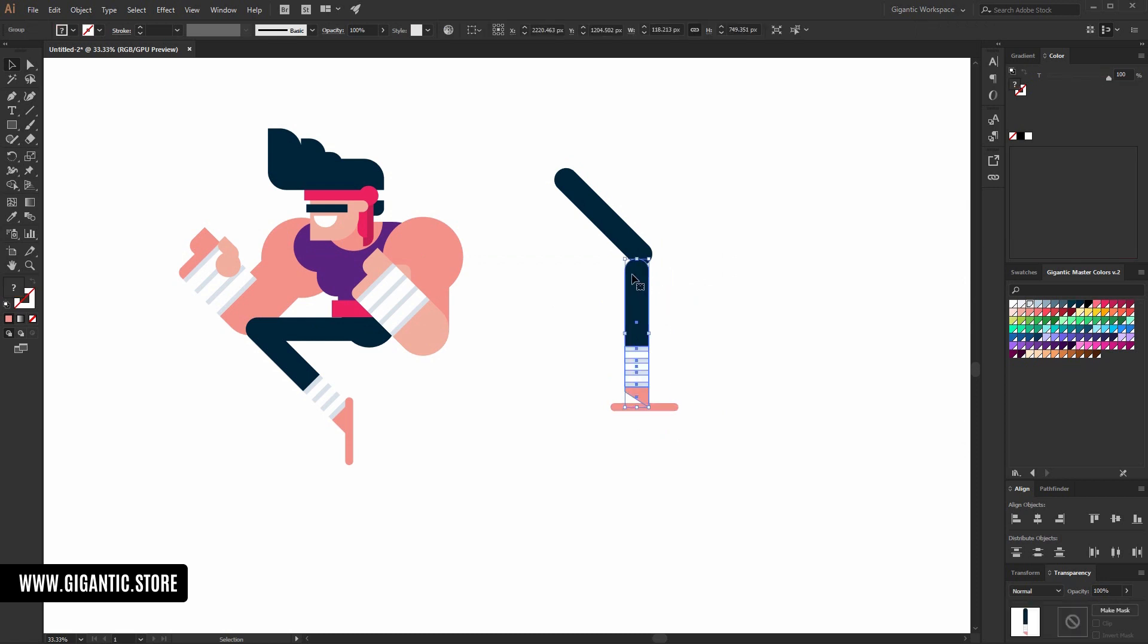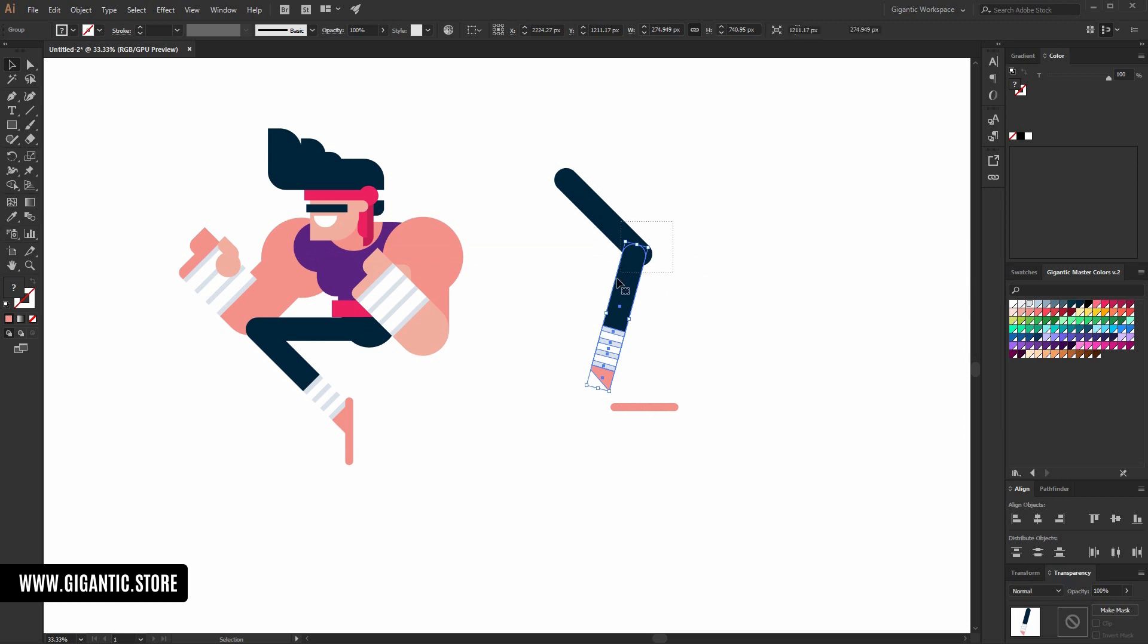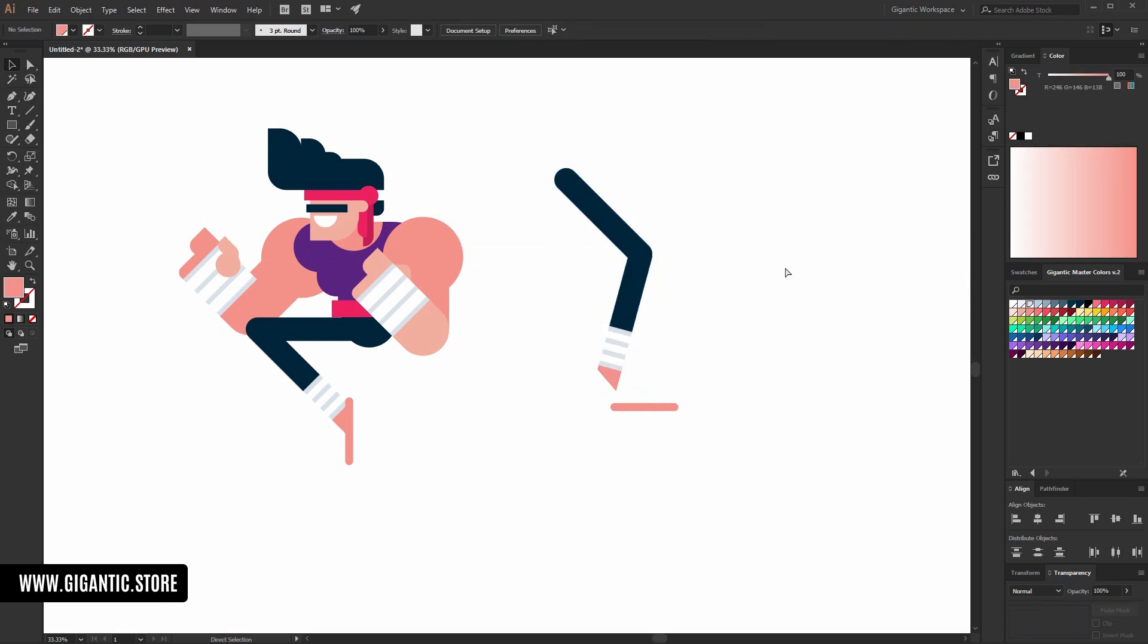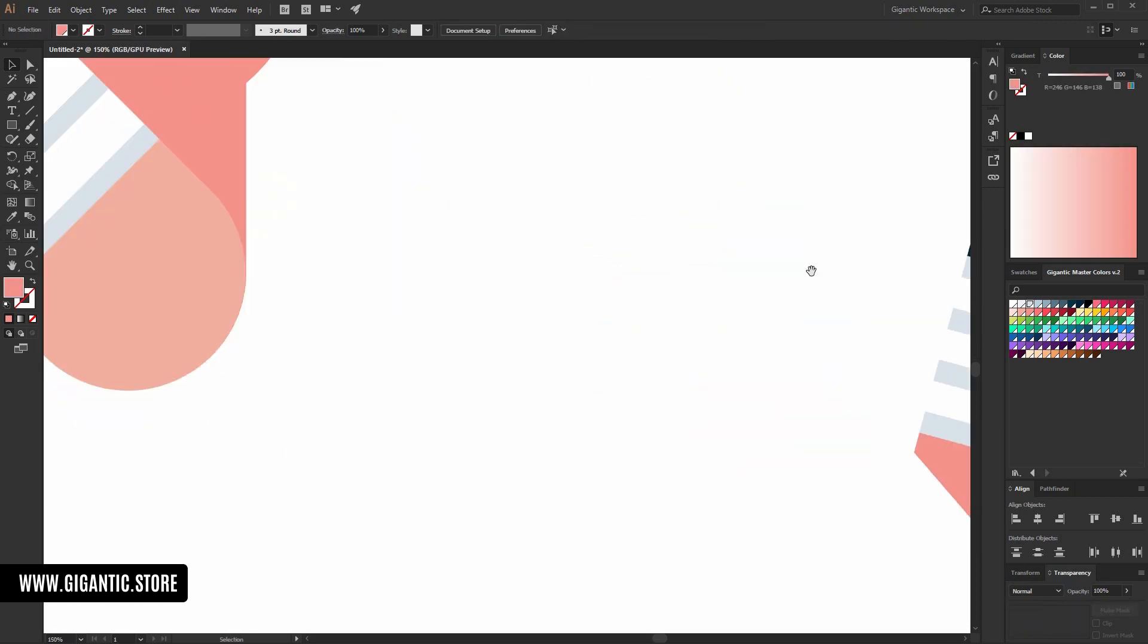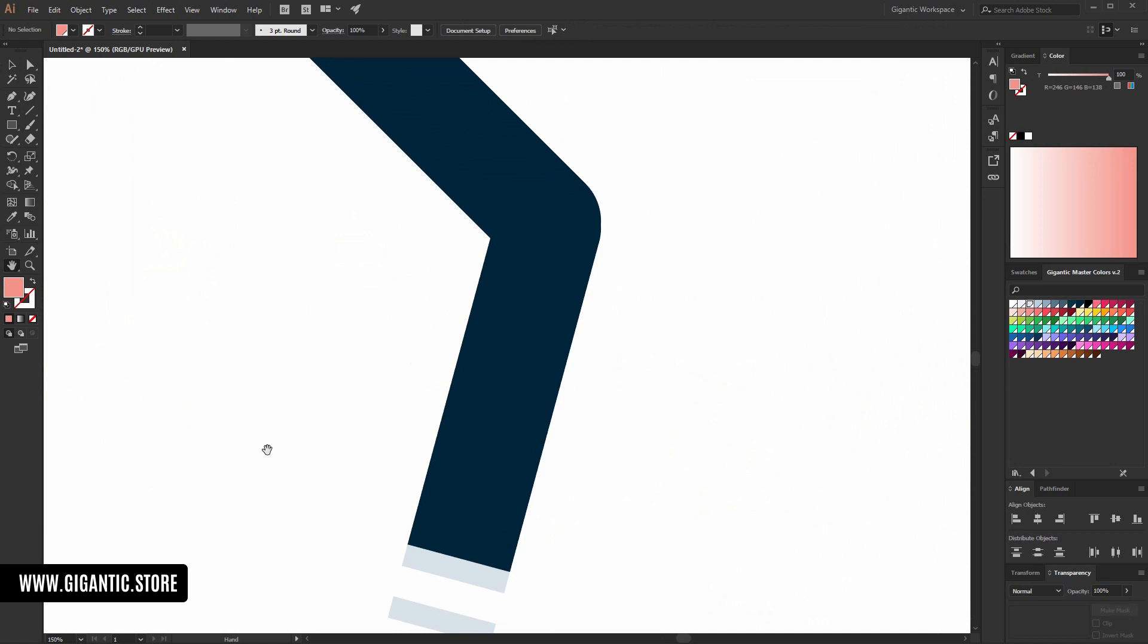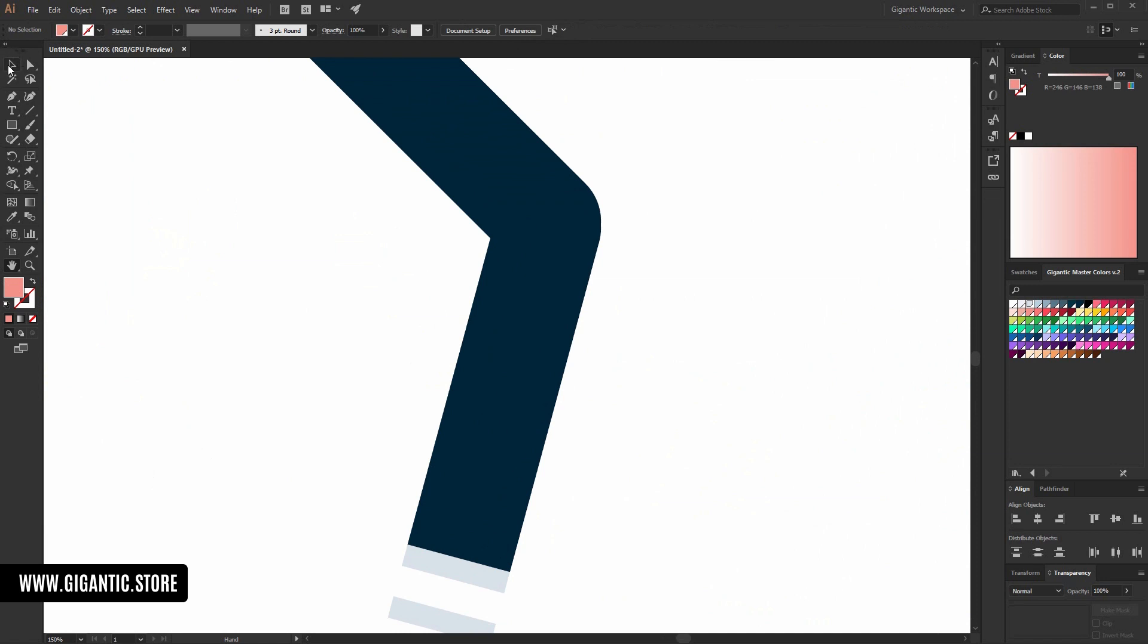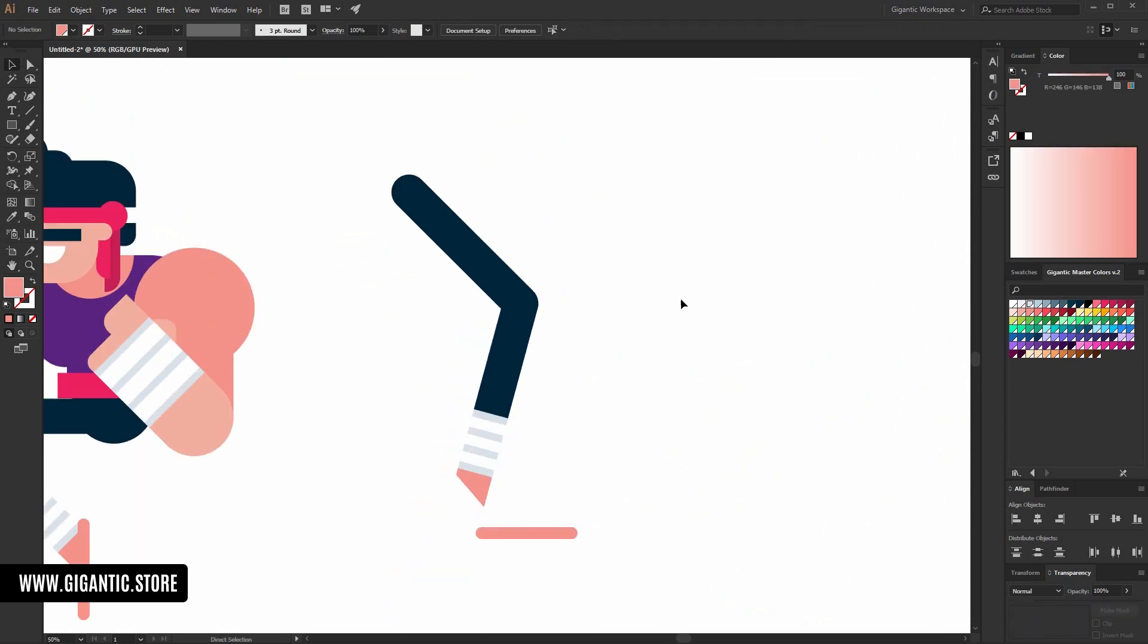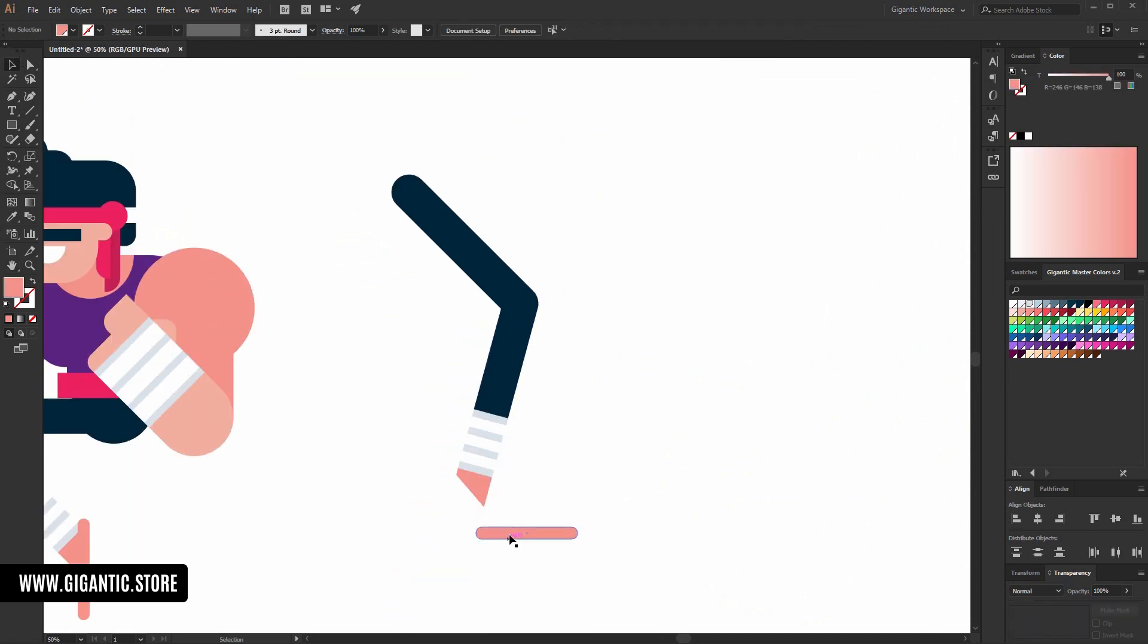But before that, I will change the angle for this part. Now I am sure that I have right angle here. Let me check the situation here. Now it's cool.